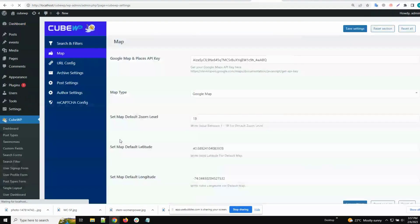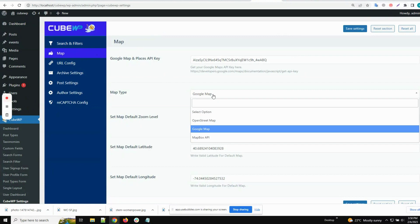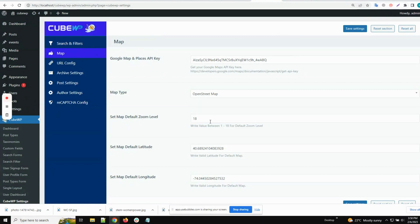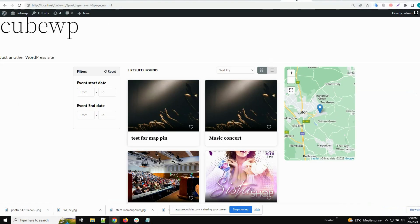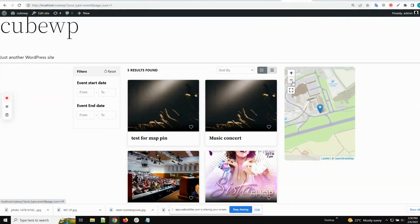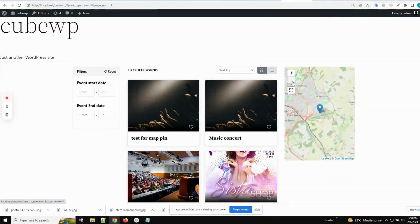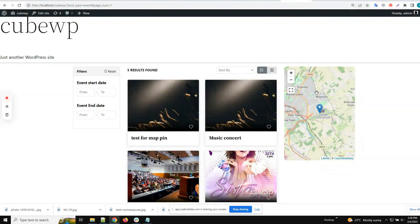We will change it to the Open Street Map type and save. Then we'll go back to the front end archive and refresh. Now you can see this map is rendered as an Open Street Map.